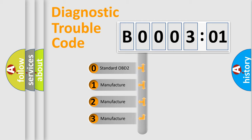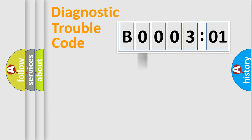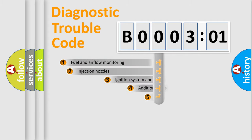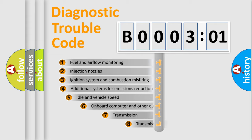If the second character is expressed as zero, it is a standardized error. In the case of numbers 1, 2, 3, it is a manufacturer-specific error.